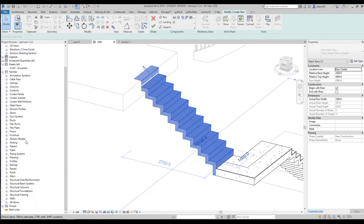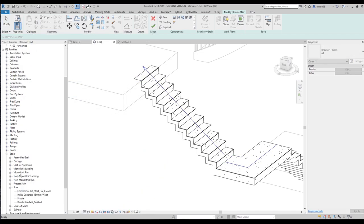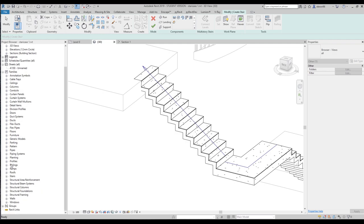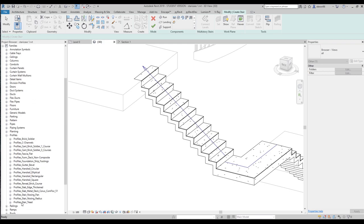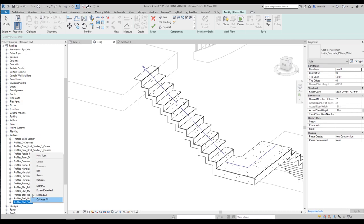Where can we find these tread profiles? We will find them under the Profiles section — not directly under the stair, but under Profile. Let's find the profiles here. Our profiles are here. Open it up and you will find 'Profile Stairs Tread.' Just right-click on that and select Edit.